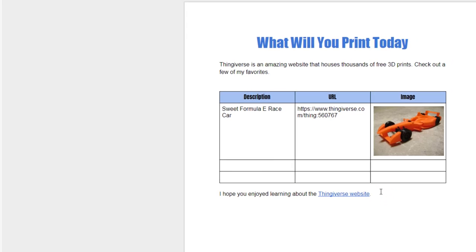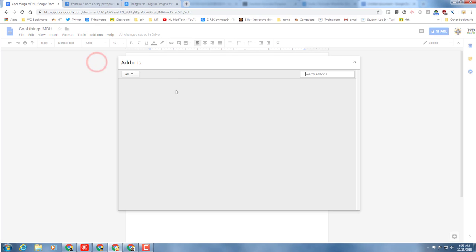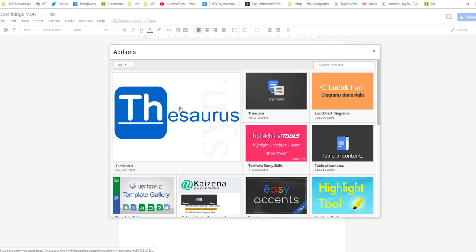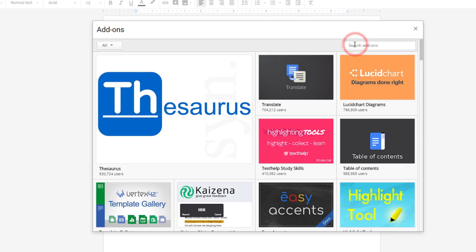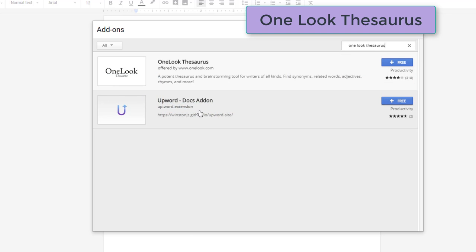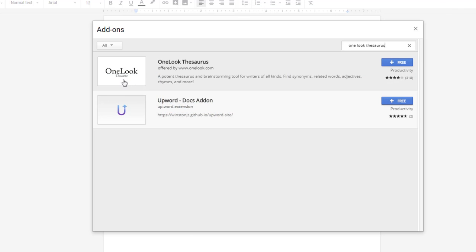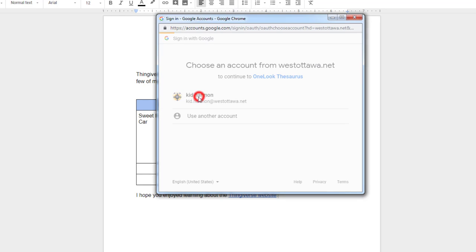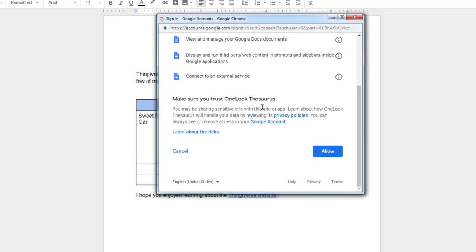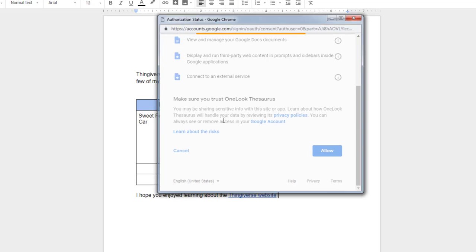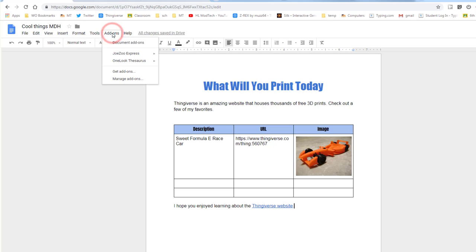Now it's time to do the add-on part of this project. Click add-ons and we need to get add-ons. We've got two that we want to add. The One Look Thesaurus, so type 'one look' and then 'thesaurus' T-H-E-S-A-U-R-U-S. We want to make sure that we have the One Look Thesaurus and simply add it. It'll ask you what account and you want to use your school account.